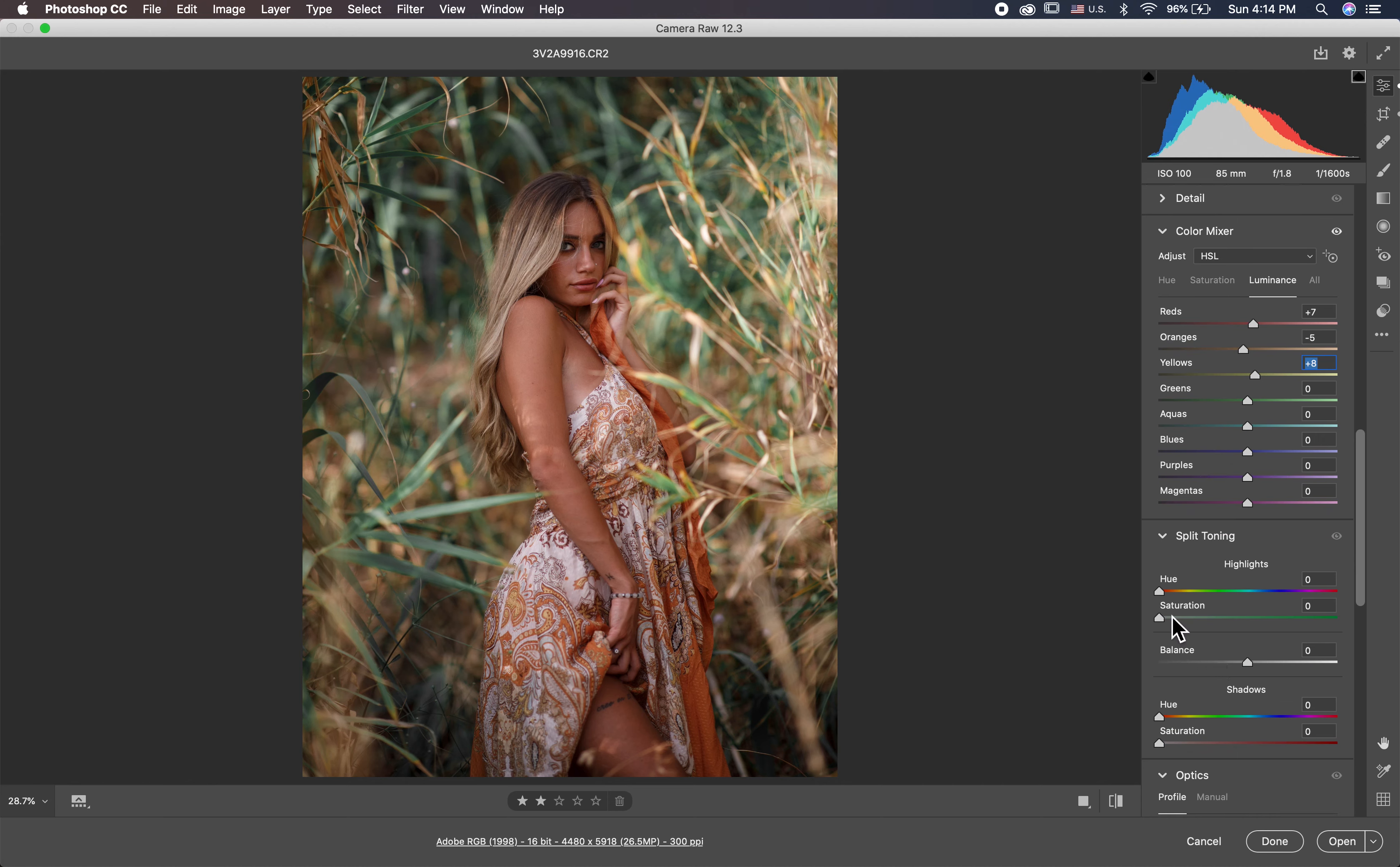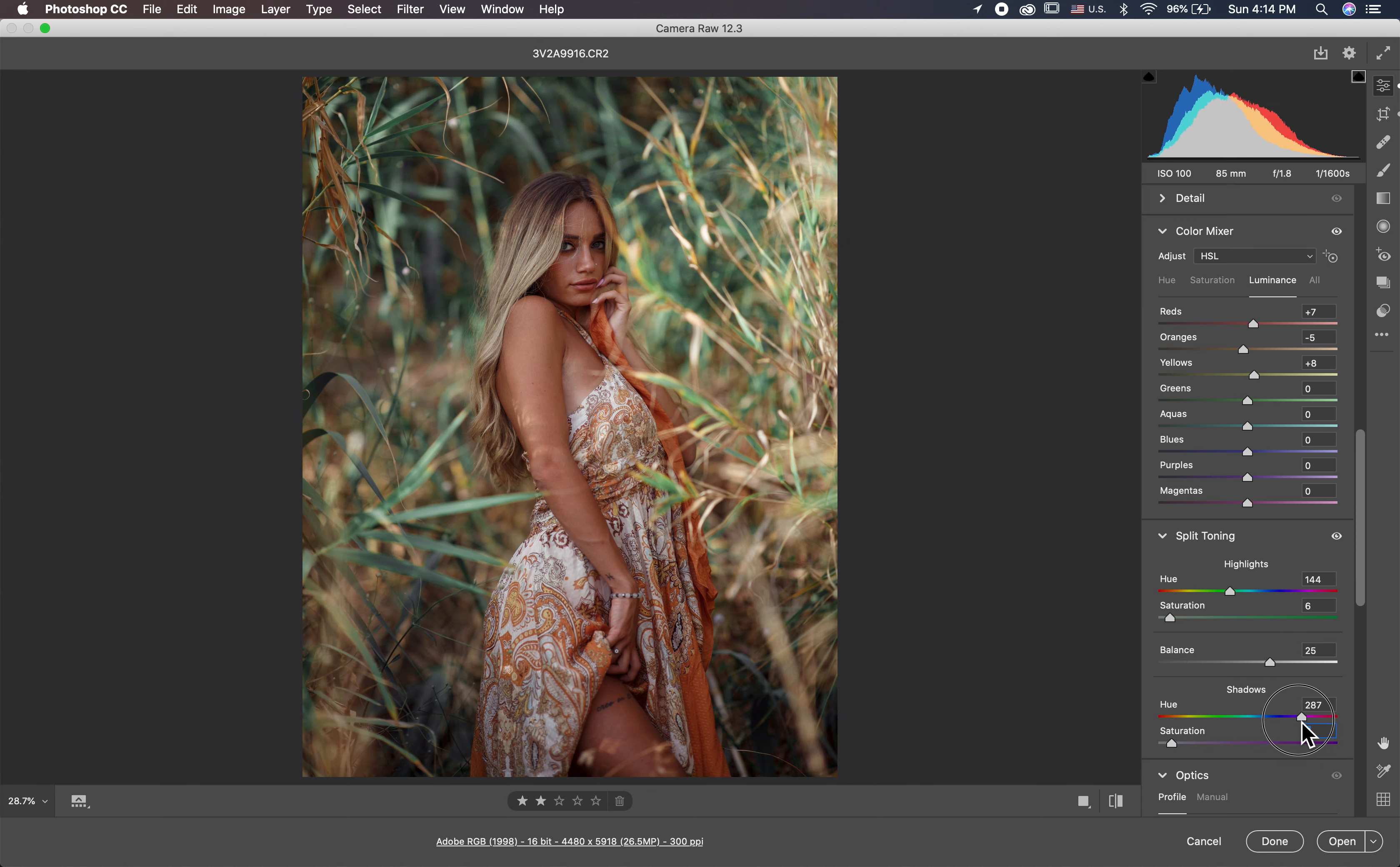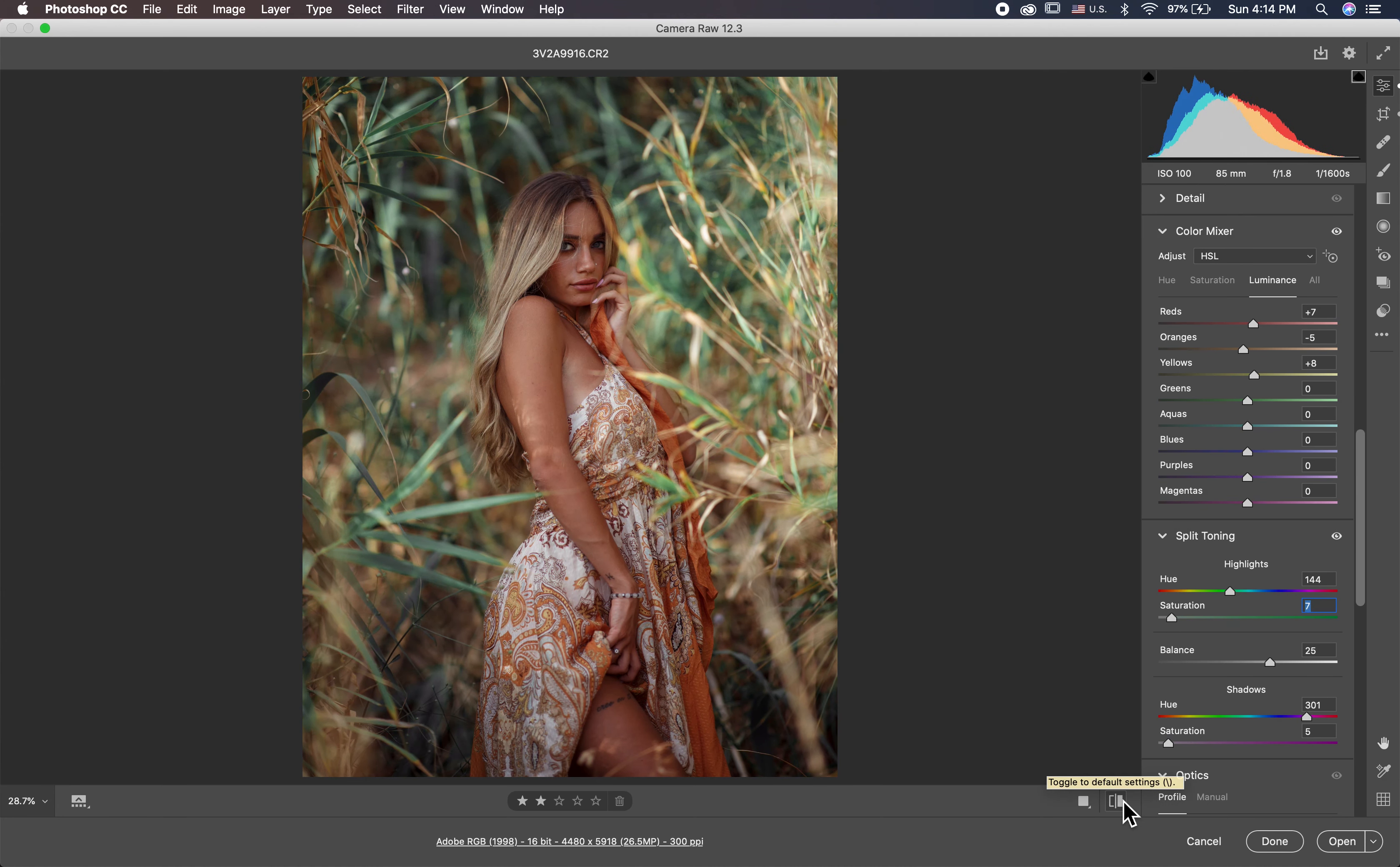Then I go to the split toning. I put in split toning like green in the highlights and in the shadow I put like blue magenta. And here in the saturation I put five and here six or maybe seven. This is everything, this before and this after. So let's now jump to Photoshop and begin editing.